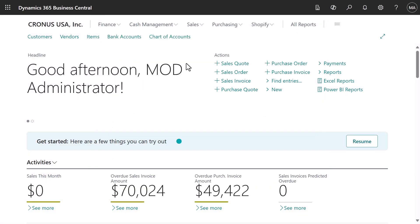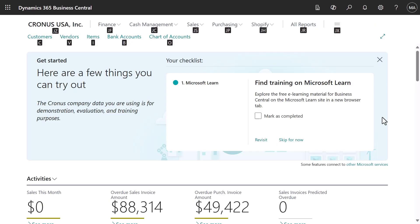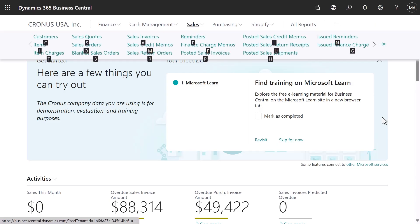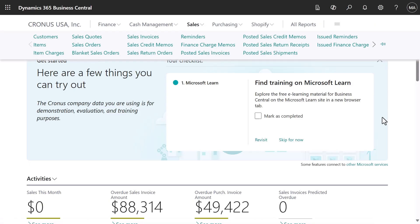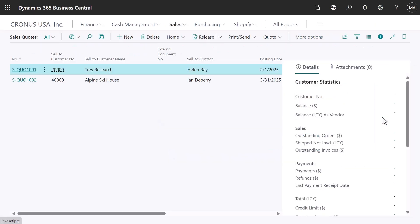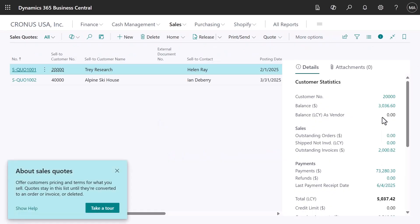Here's a fun tip. Clicking the Alt key on the keyboard will trigger the shortcut keys. Then we can, for example, click the J and S keys to open Sales, and then again the S key to open Sales Quotes. Now we can work on our sales quotes quickly.